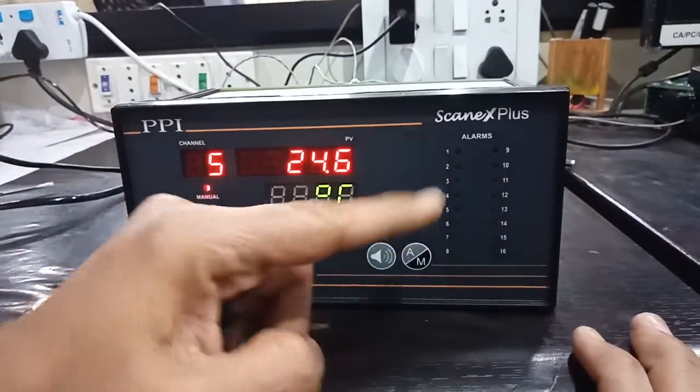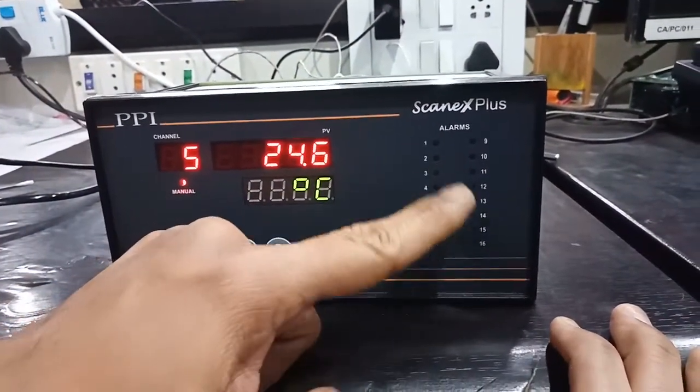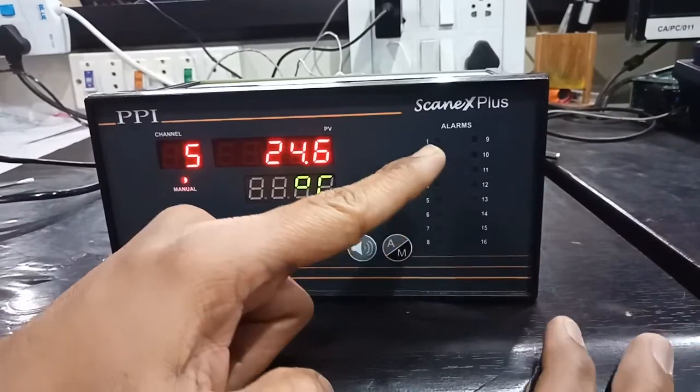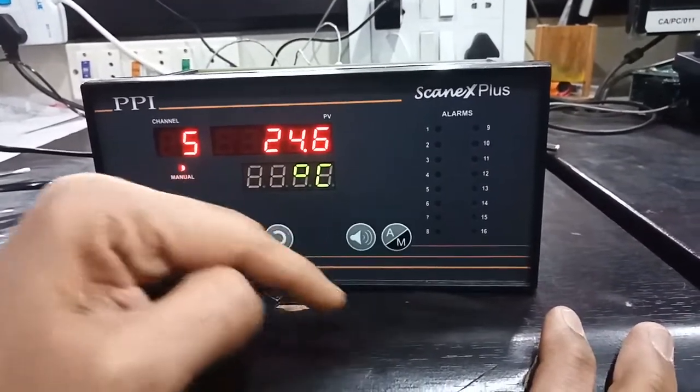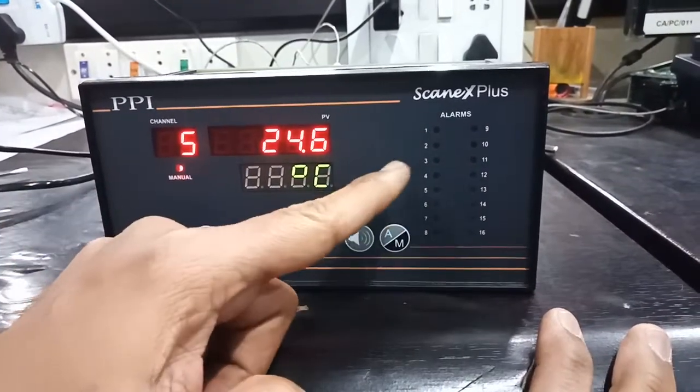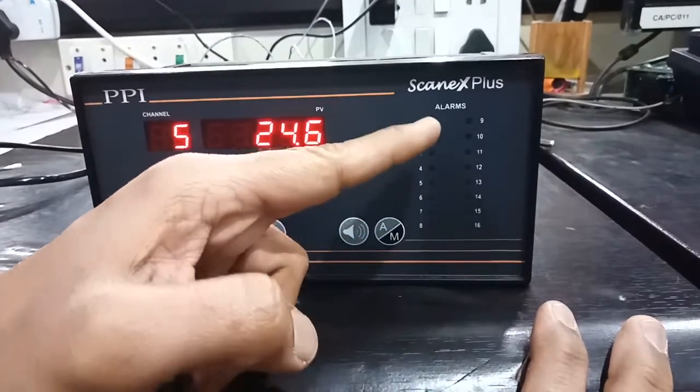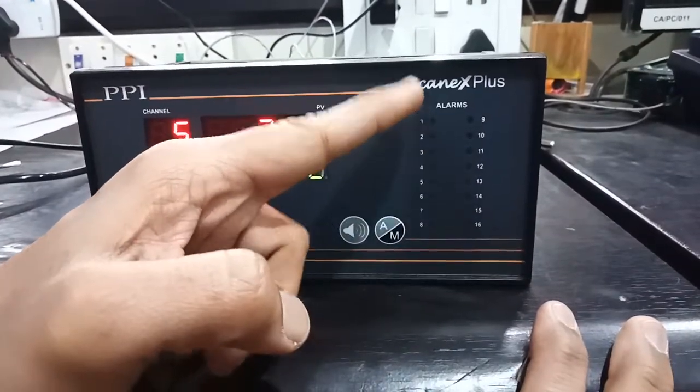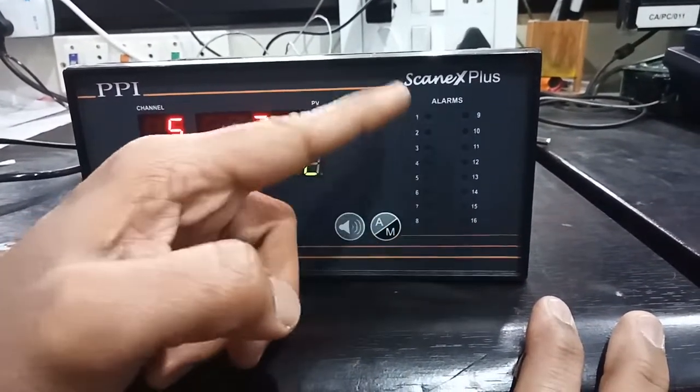Here are the alarm indication channel LEDs. Whenever a particular channel goes into alarm mode, channel 1, channel 2, etc., the alarm LED will turn on for that particular channel and it will turn off when the PV value comes back to normal mode.